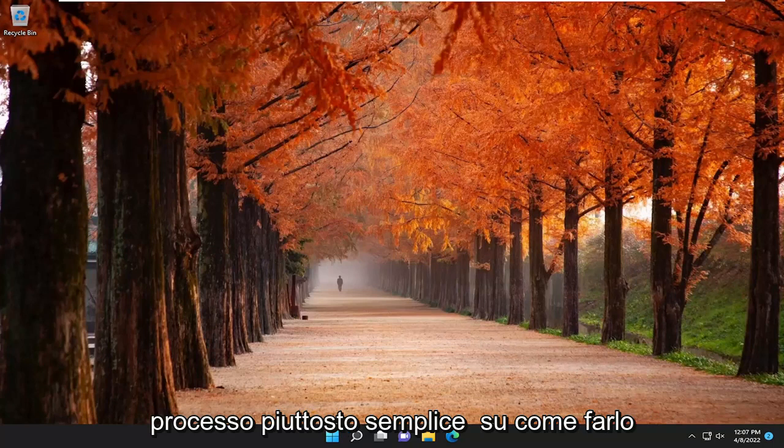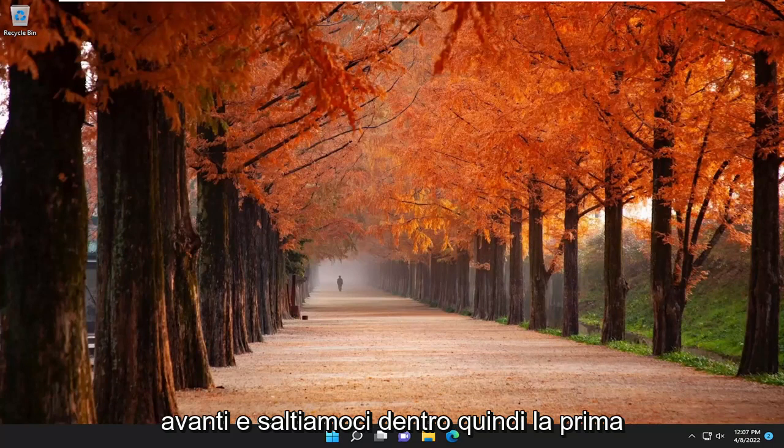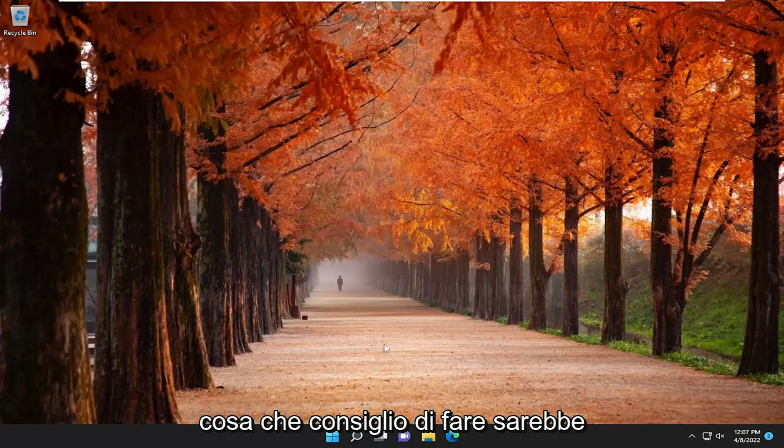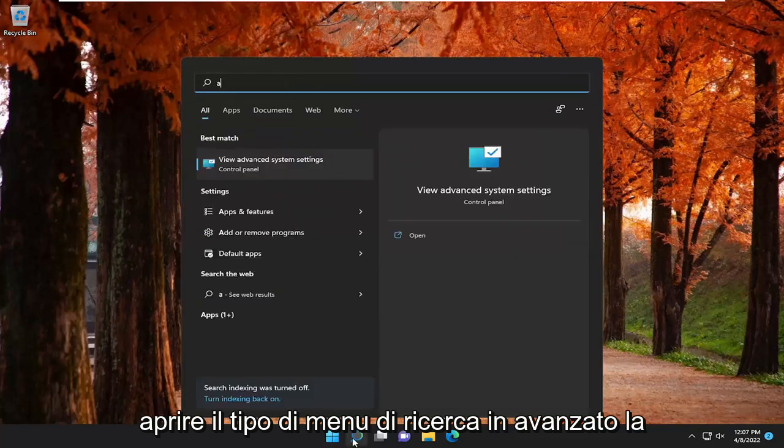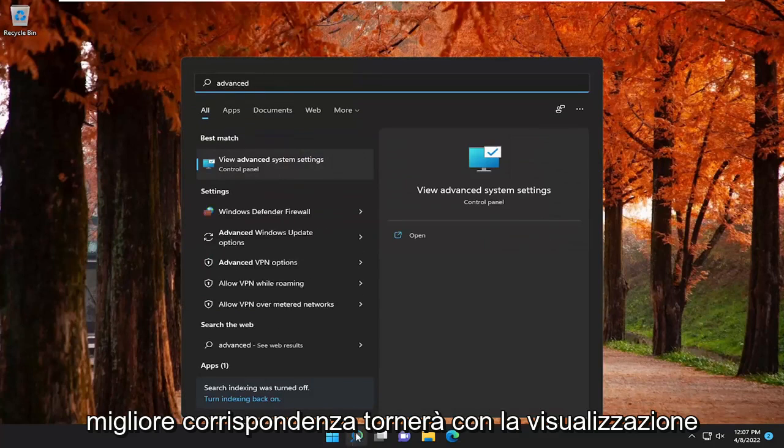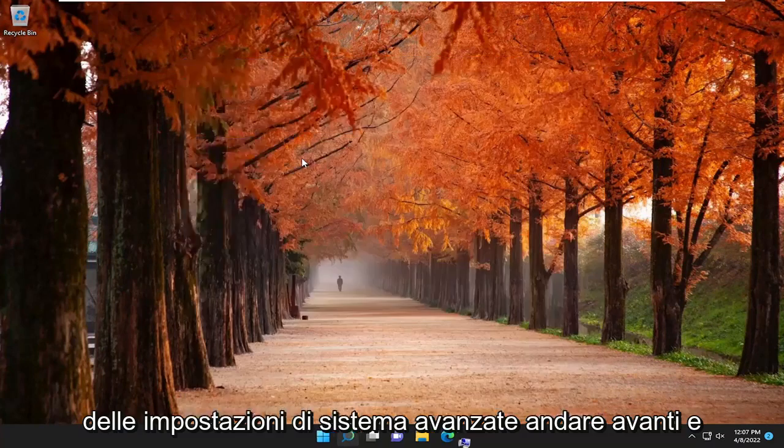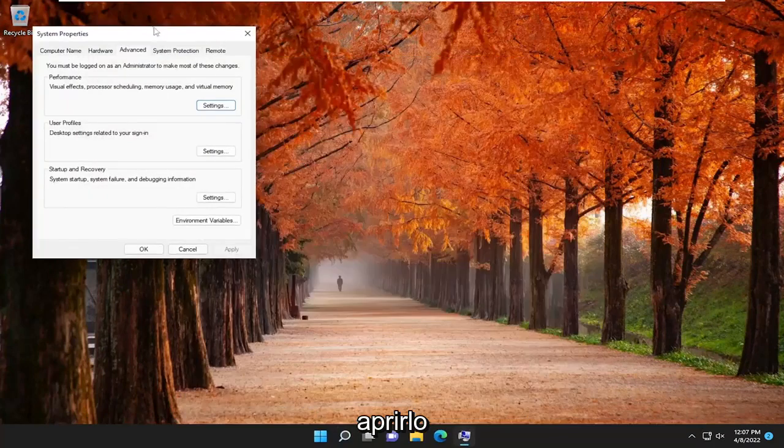So this should hopefully be a pretty straightforward process on how to do it, guys. And without further ado, let's go ahead and jump right into it. So the first thing I recommend doing would be to open up the search menu, type in Advanced. Best match should come back with View Advanced System Settings. Go ahead and open that up.